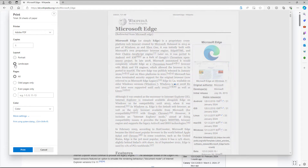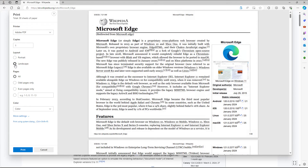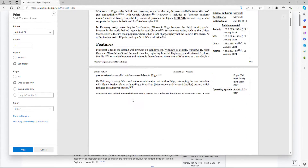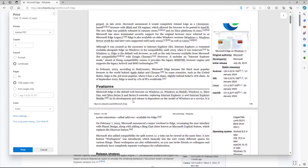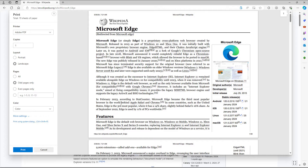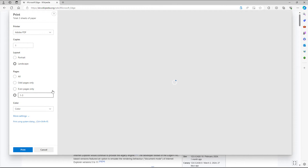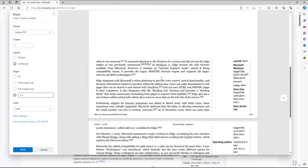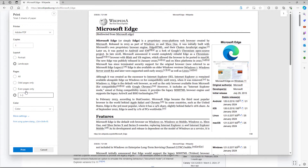You can choose the number of copies, whether the content is portrait or landscape orientation, and you can also choose to print only the odd pages. You can also choose to print from, say, one to three pages only, and only those pages will be printed.